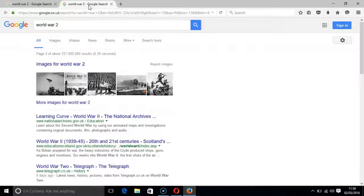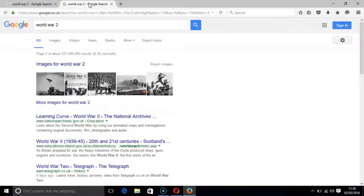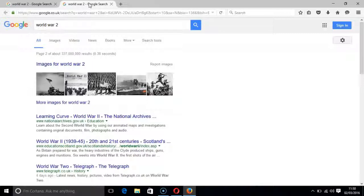On the new results page, press the H key two or three times in order to get to the first result. Then just repeat the instructions I have already given.